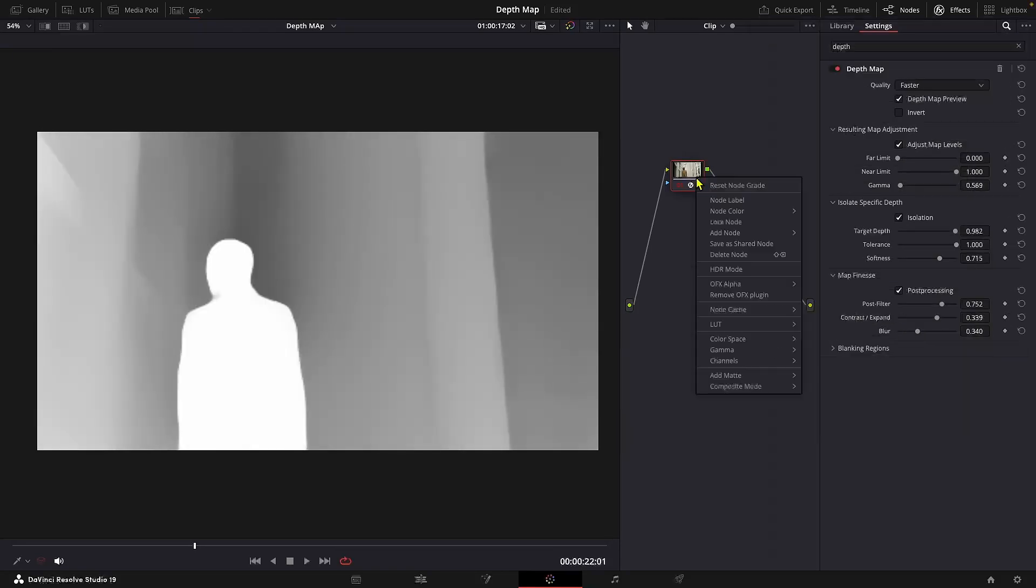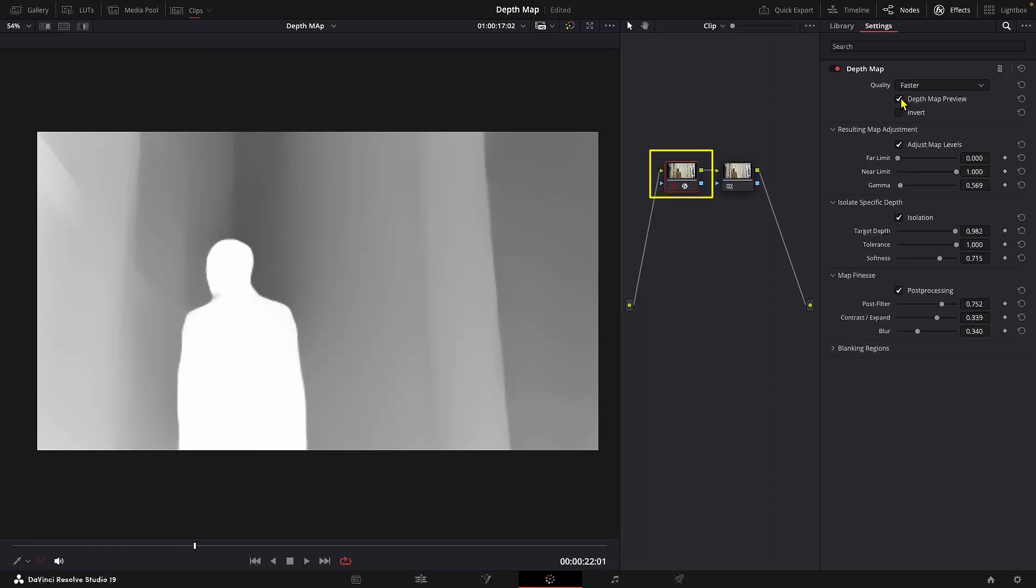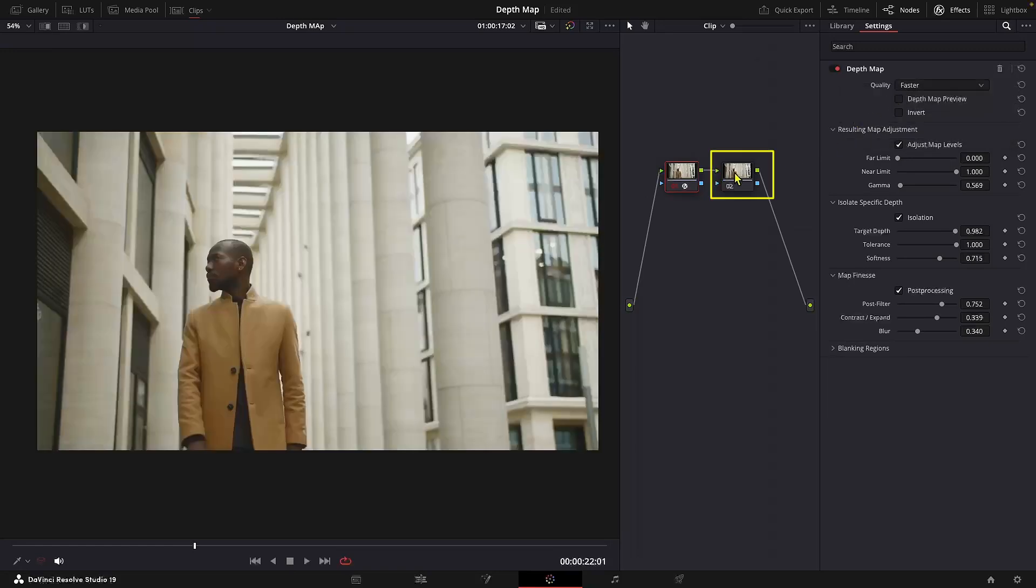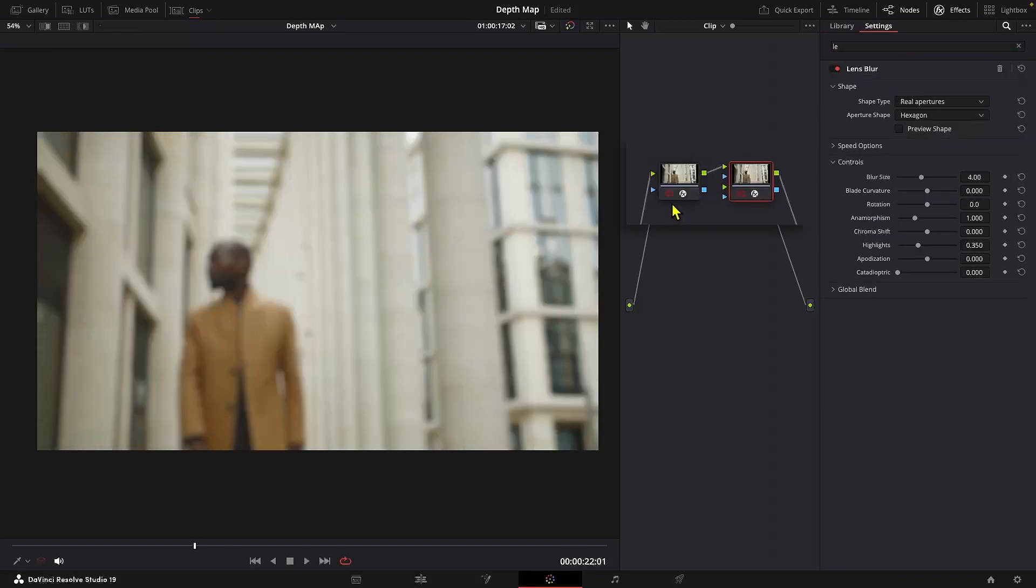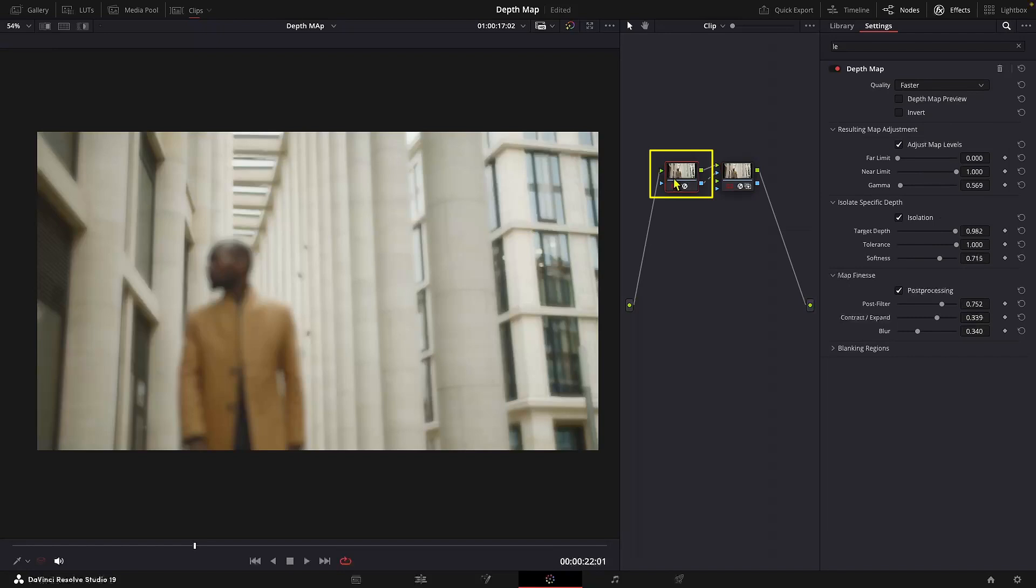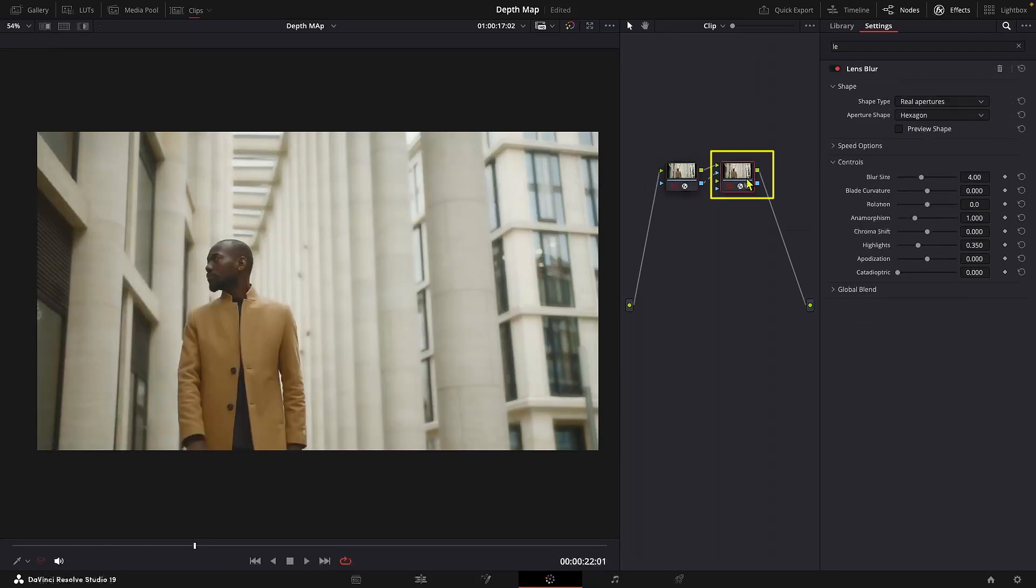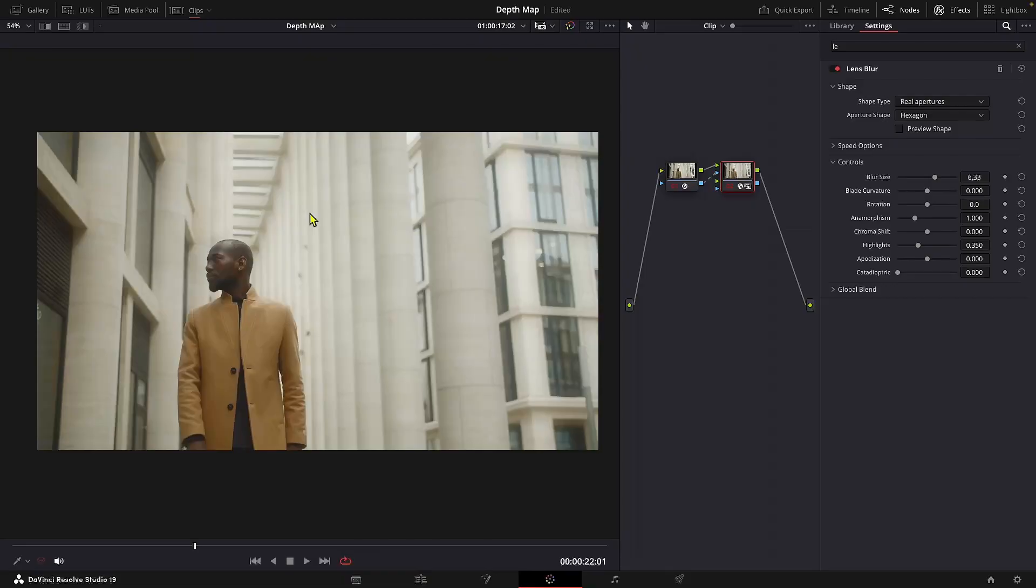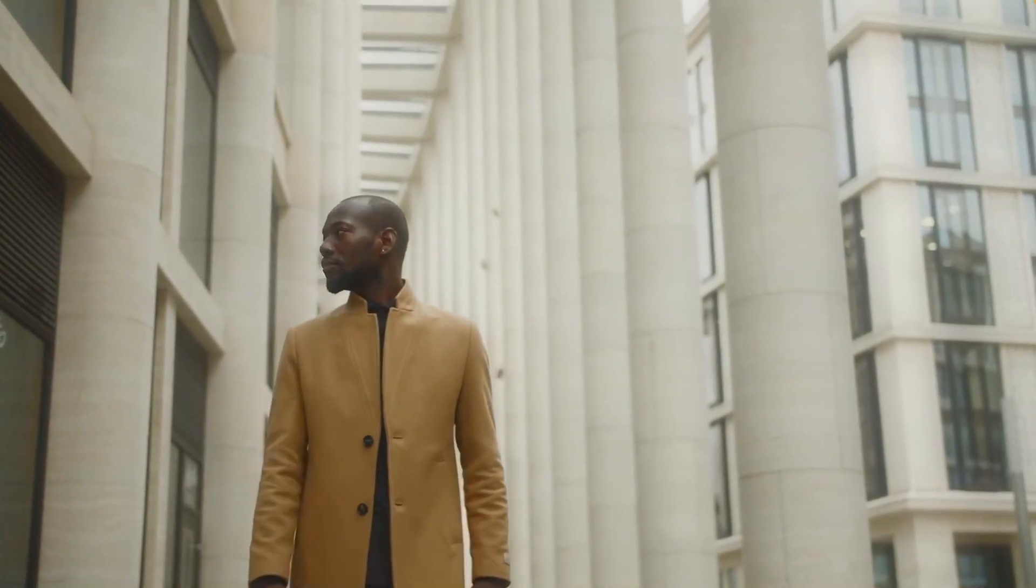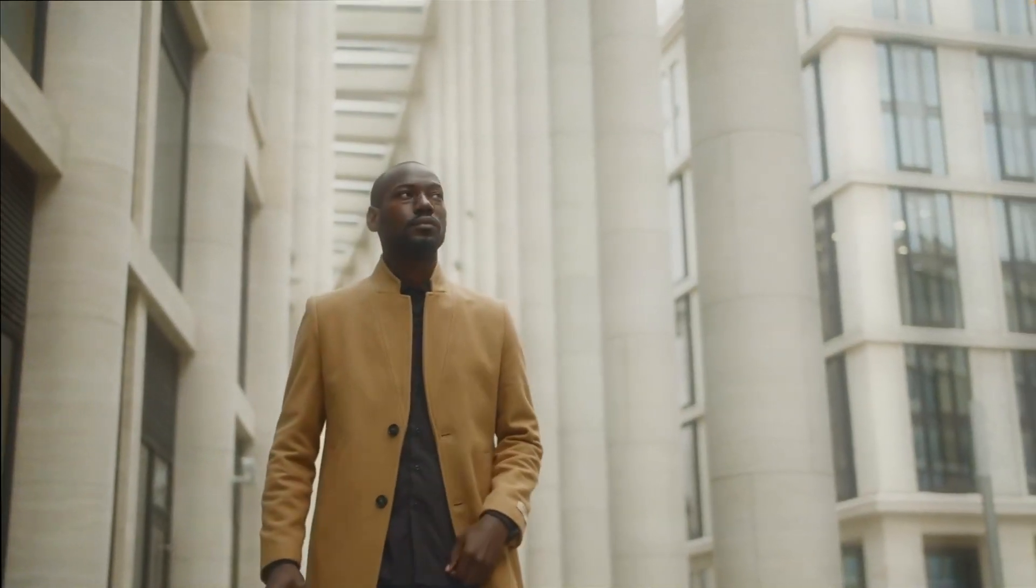And then add a new node. And let me go back to the previous node and I'll disable the depth map preview. Now let's add the lens blur to the new node. Let's connect the alpha output. I'll go back to the depth map node and hit invert. Now I'll exaggerate the blur levels just for demonstration purpose. And that's it.